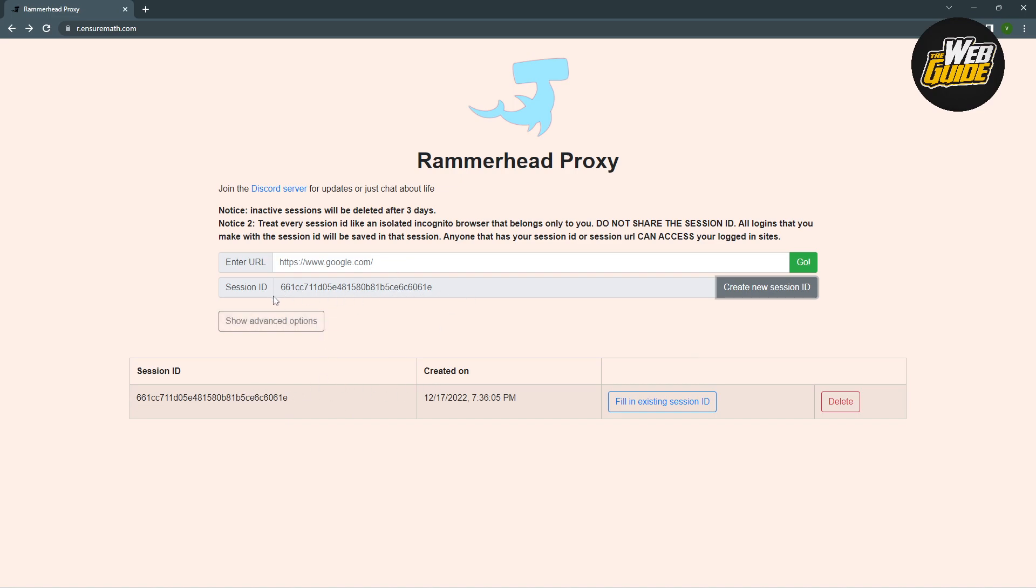It automatically fills it in for you. So from here, you're going to type in the link to the website you want to visit.